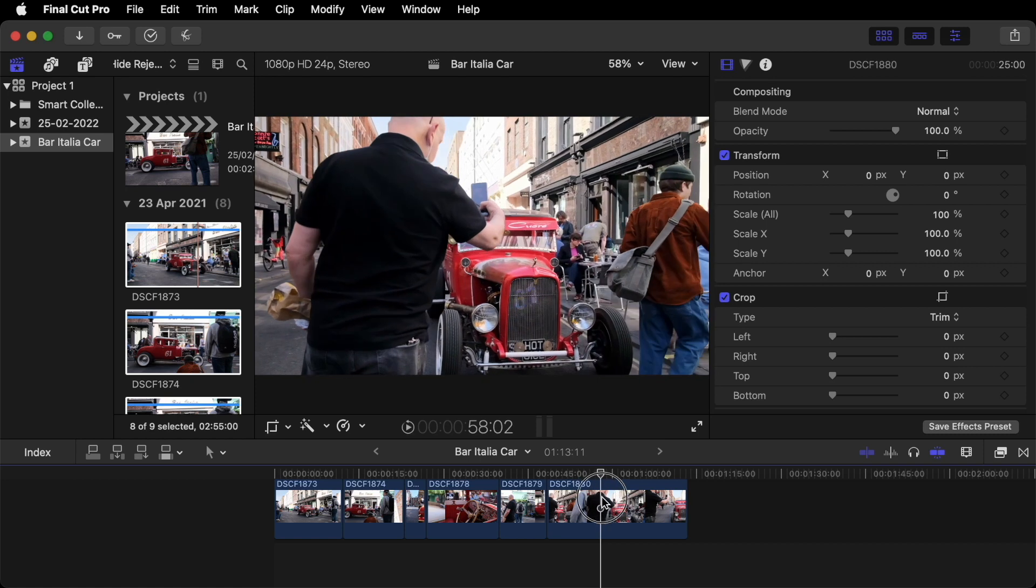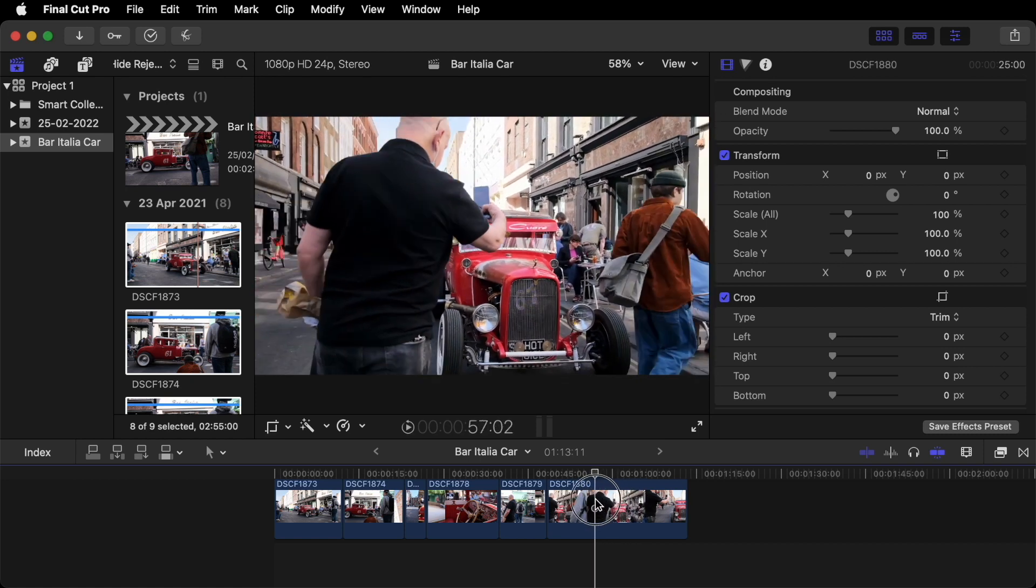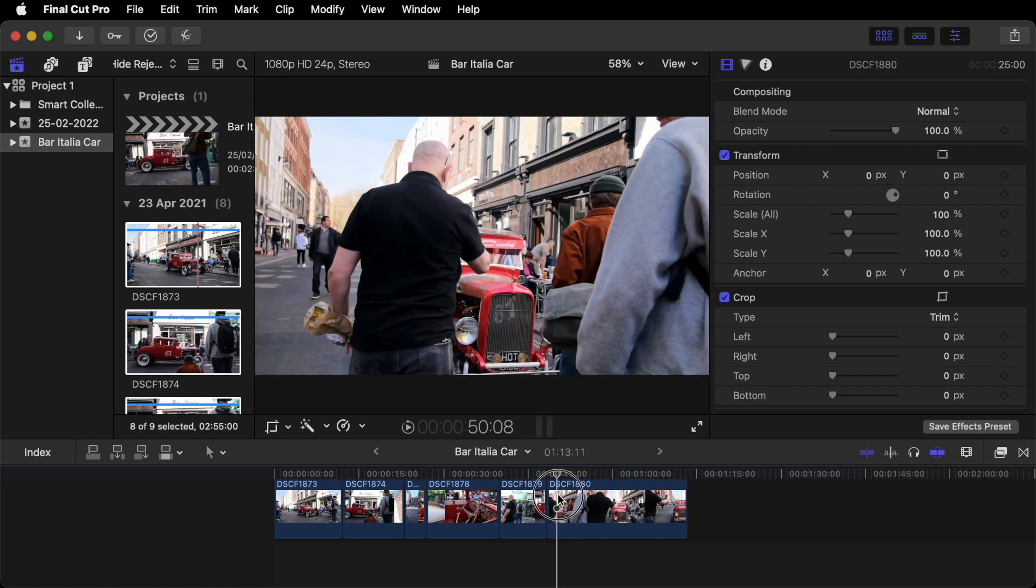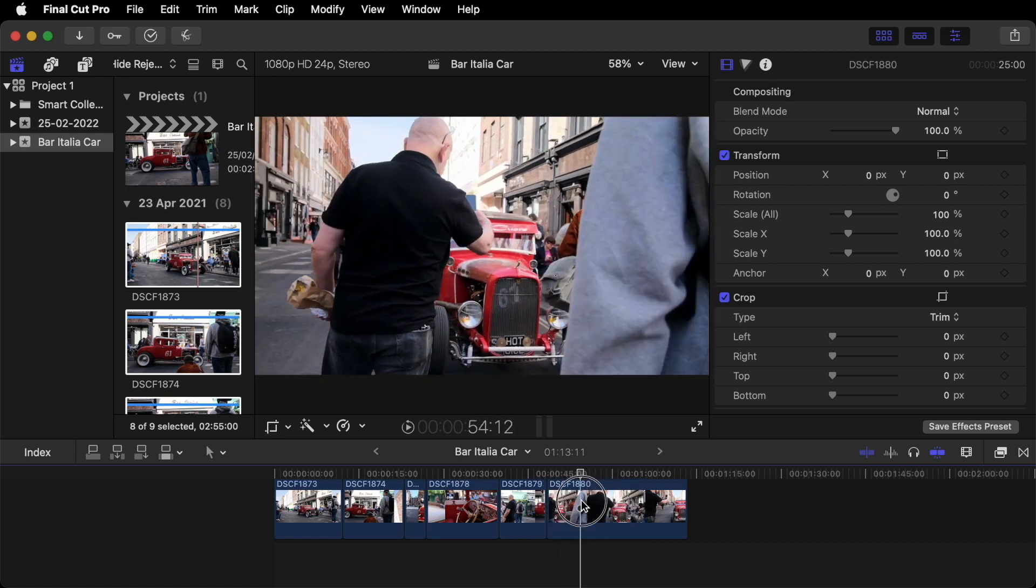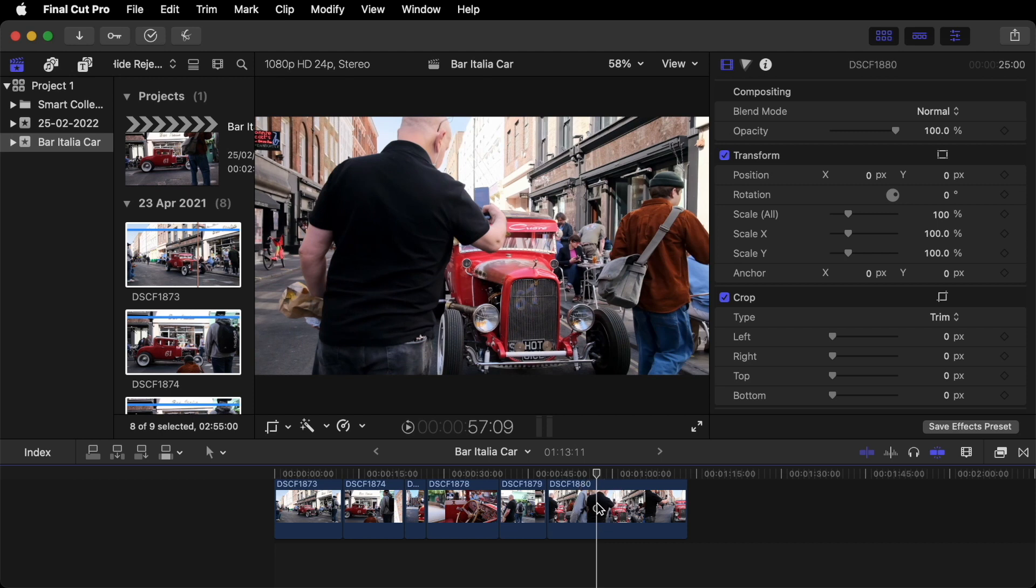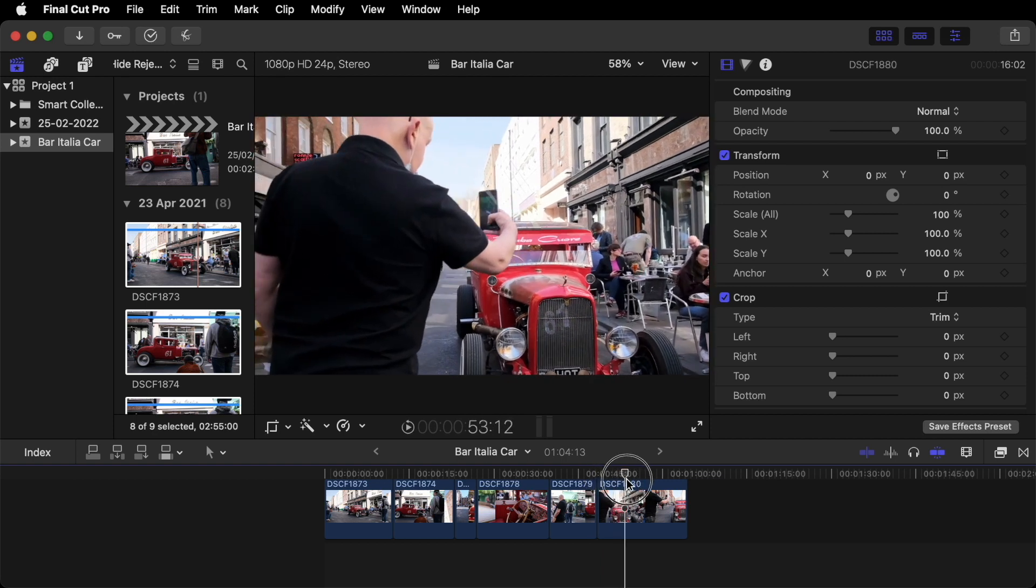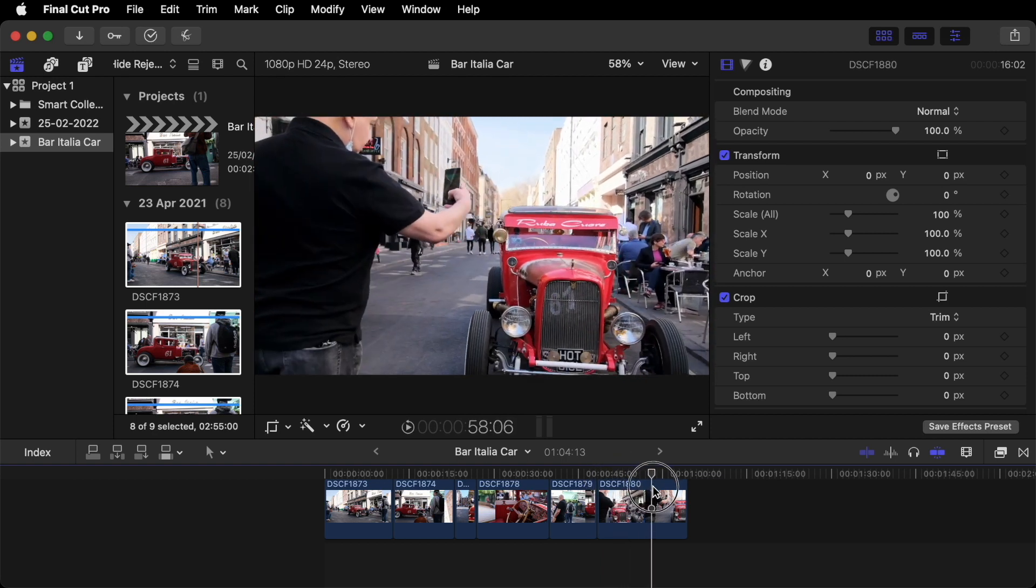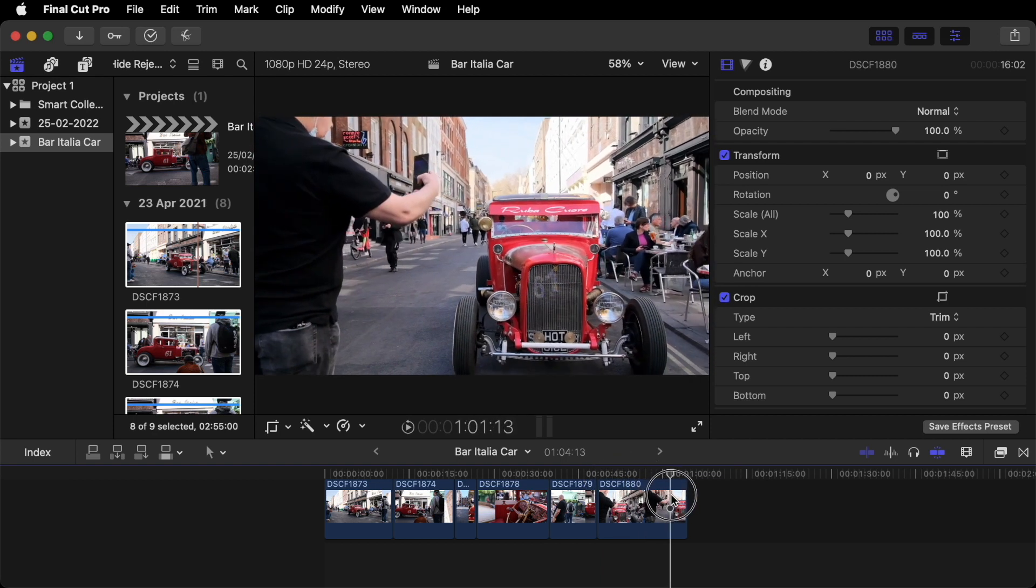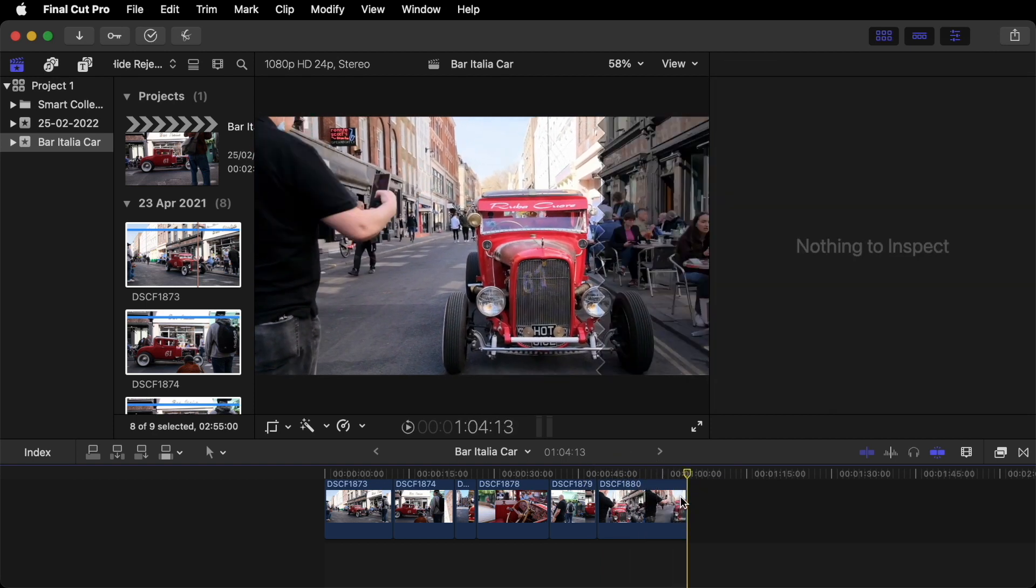Next shot. Quite like this. Walking through the people. So I want to start the shot here. Option left bracket. And then ending the shot. Here I reckon. I'll just leave it to the end.